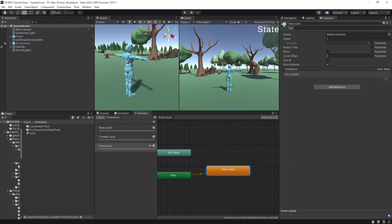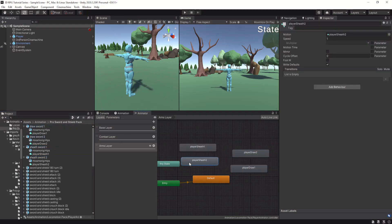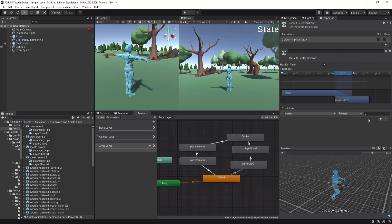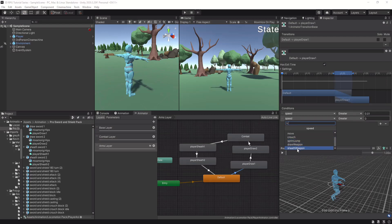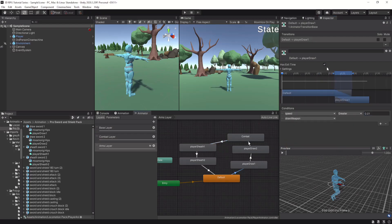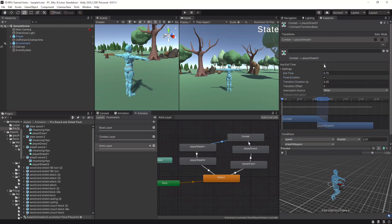We create an empty state called Default State, and drag and drop the same draw and sheath animations as in the Combat Layer. We make transitions between the animation states and create a second empty state called Combat State. We want to play these animations only when the player is moving, so we set the speed condition to greater than 0.01, and of course only when the Draw Weapon trigger is triggered. We unequip the weapon when the speed is greater than 0.01 and the Sheath Weapon trigger is triggered. The empty states never have an exit time so we uncheck it, whereas the draw and sheath animations have an exit time and we want them to play fully, so the transition duration is 0.